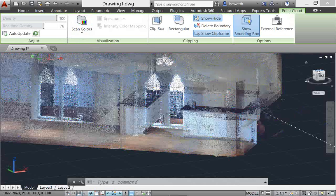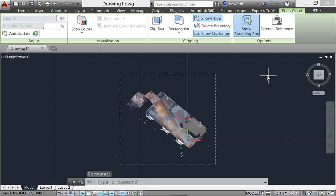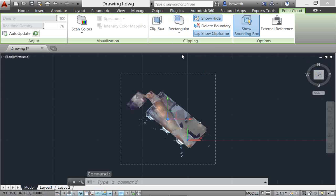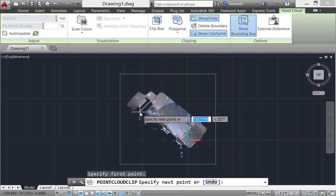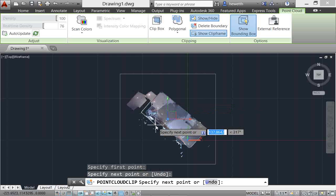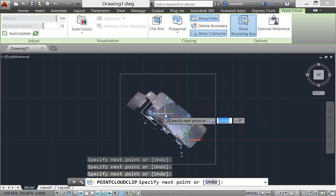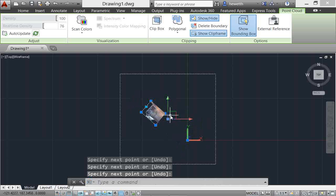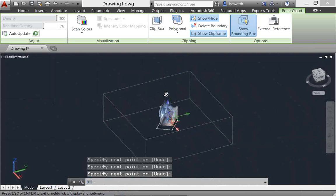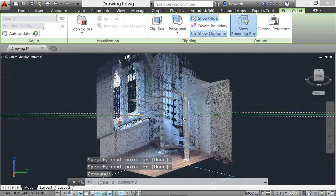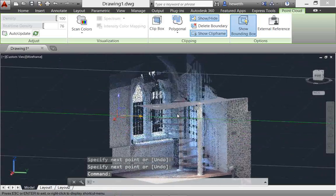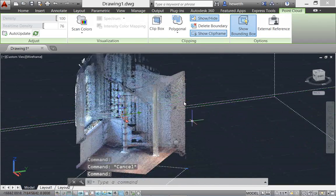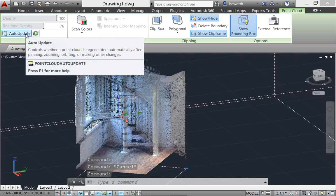In addition, more clipping tools are displayed on the ribbon to make it easier to clip the point cloud. And you can now create polygonal clip boundaries. AutoUpdate is turned off by default, preventing the point clouds from automatically updating every time the view is changed and improving performance when working with large point clouds. You can use the Refresh button to manually update the point clouds or turn AutoUpdate back on.